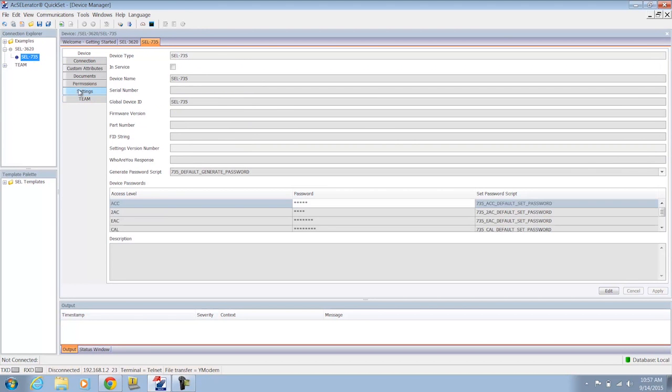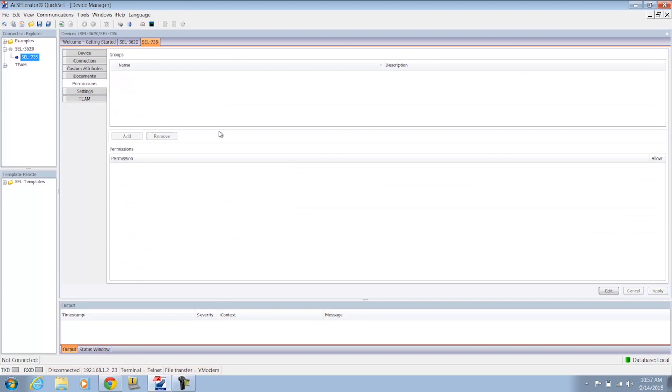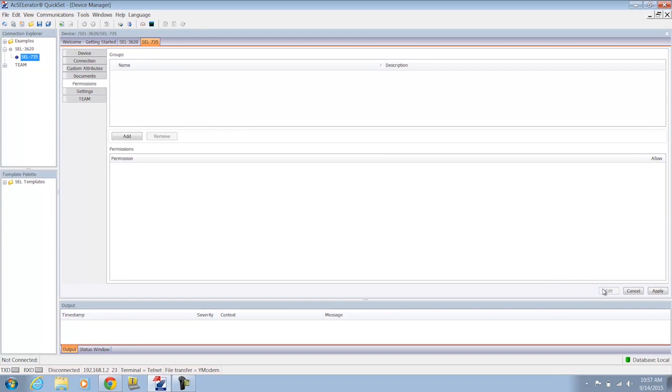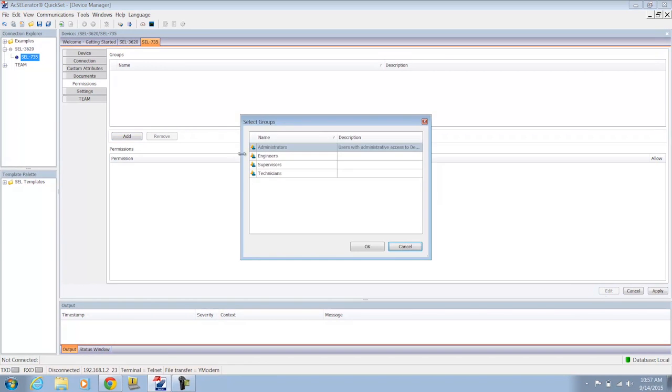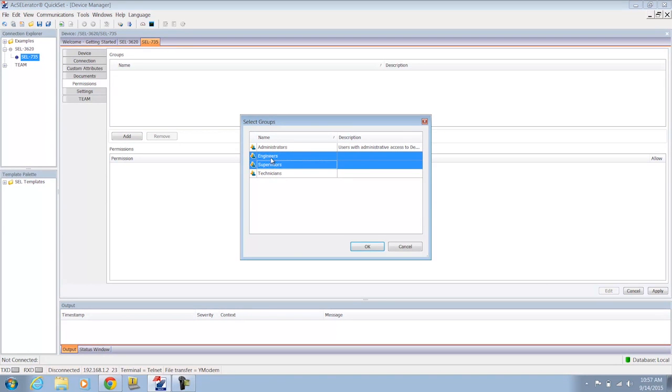On the 735, on the permission settings, you'll see that you'll have this option to add groups and permissions. So this is where we'll actually add our groups that we just created in QuickSet. I'll click the edit button, I'll click add, and I will select my engineers, my supervisors, and my technicians groups.